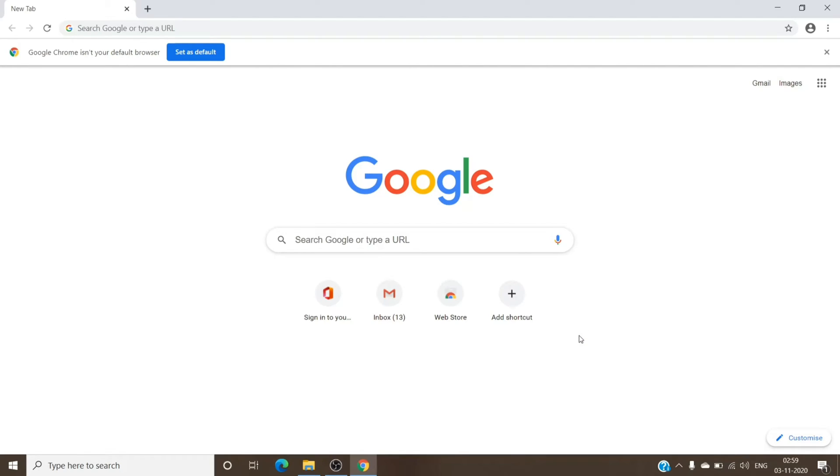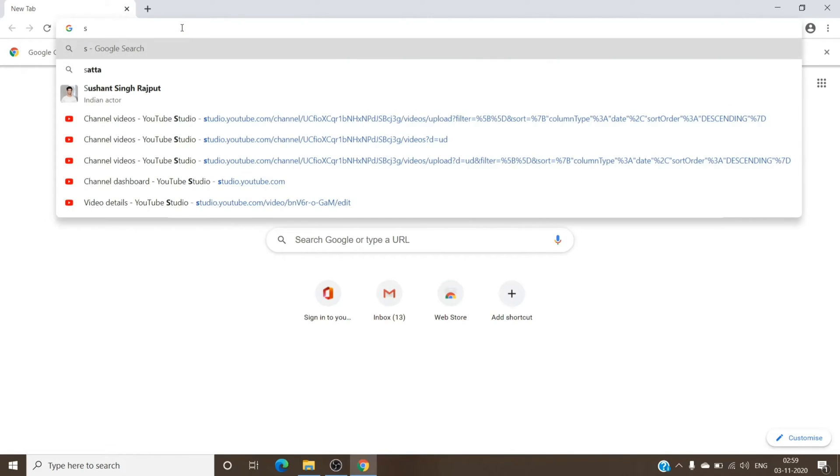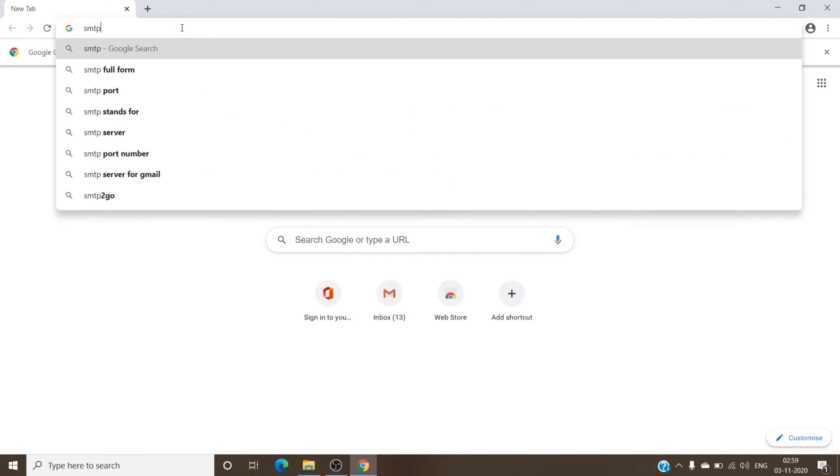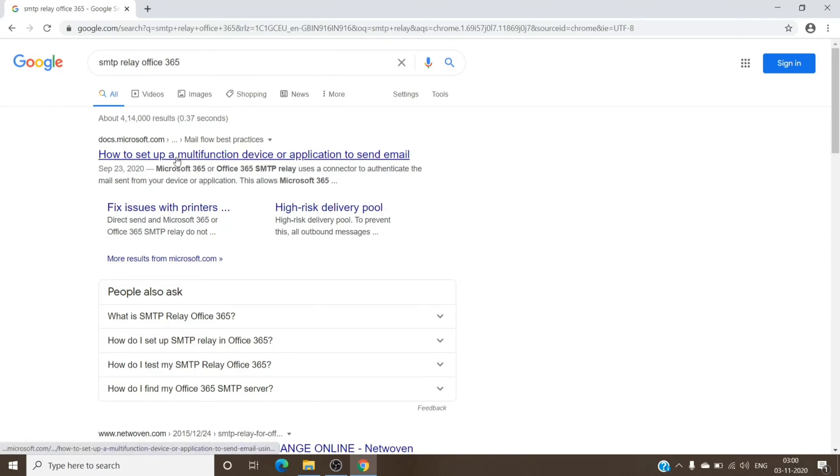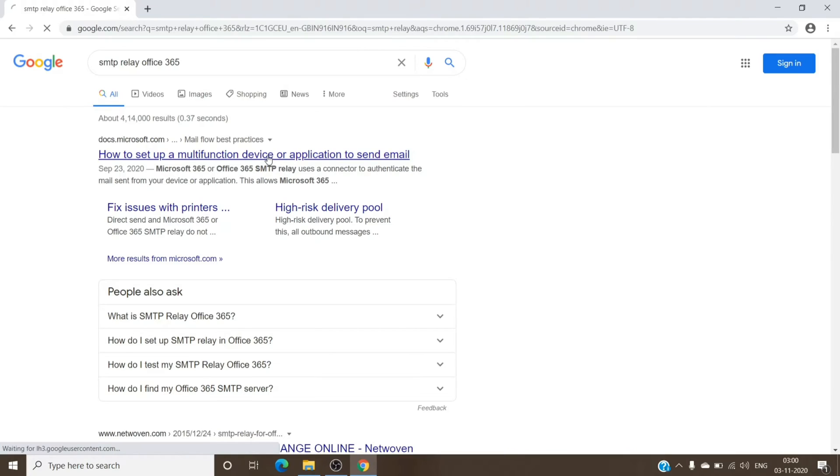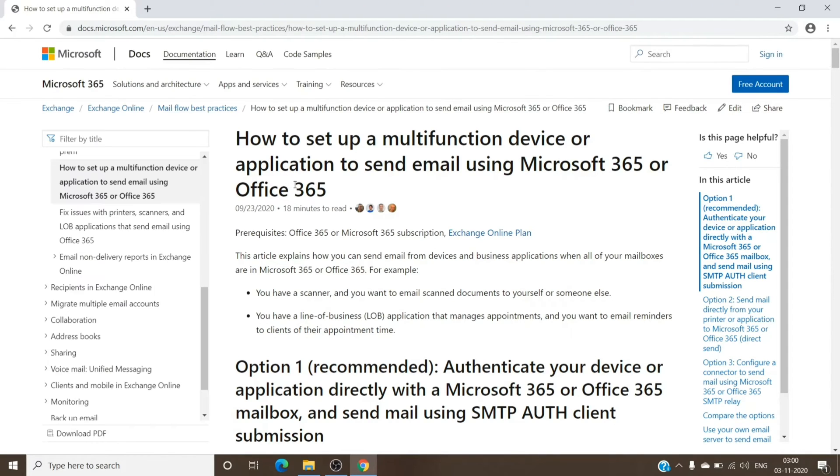Microsoft does have its own settings. You can search it online itself, and you can search it as SMTP relay Office 365, and you will get this document: how to set up a multifunction device or application to send emails. Basically, it has three options to be able to send out emails via other applications or a website or even a relay.